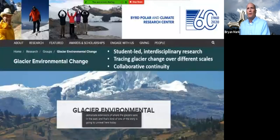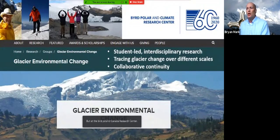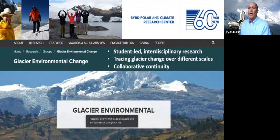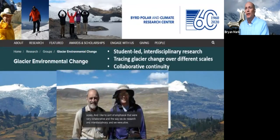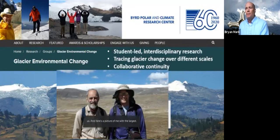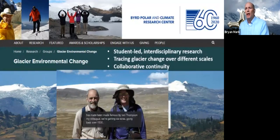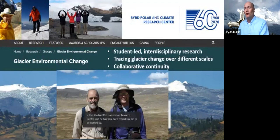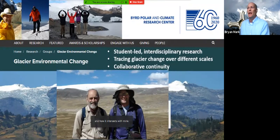I work at the Byrd Polar and Climate Research Center. I'm a professor of geography, and my group is called the Glacier Environmental Change Group. We do student-led, interdisciplinary research thinking about glaciers and environmental change on many different time scales, and we're very collaborative. Here's a picture of me with the largest tropical ice cap in the world, the Quelccaya ice cap, made famous by Lonnie Thompson for ice cores going back over 1,500 years. With me is Henry Brecher, who has quite a legacy in photogrammetry for tracing volumetric change of tropical glaciers.